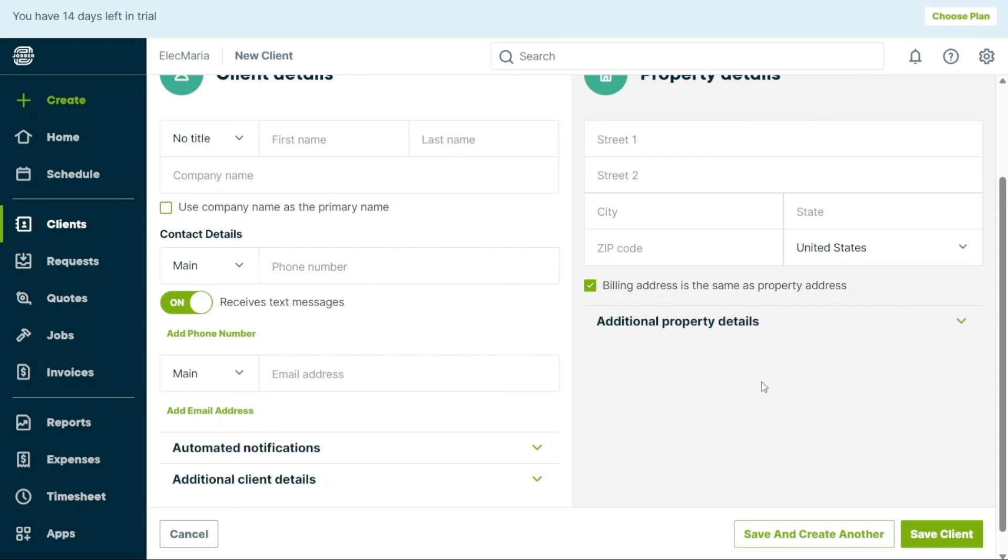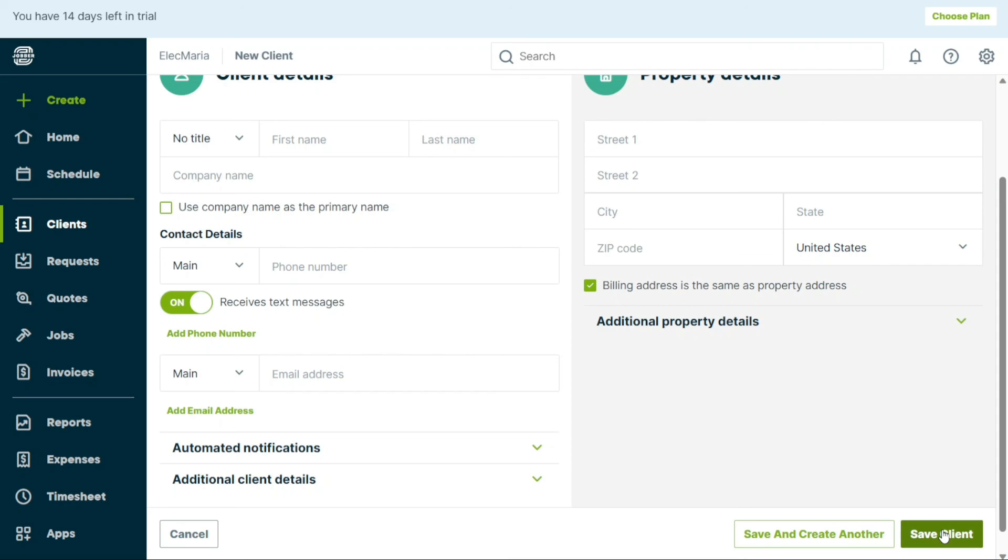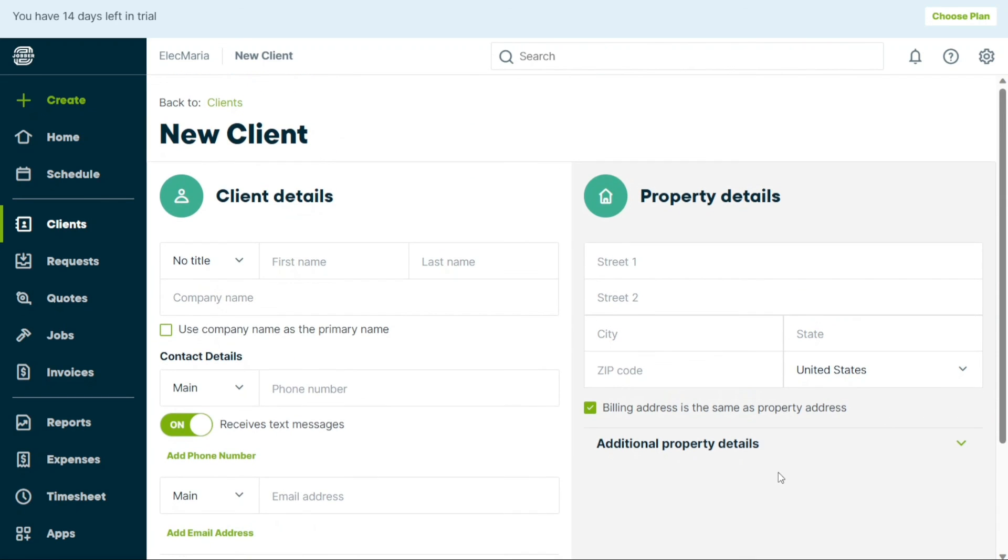Once you have input all the necessary information, you can choose between two options to save the client. Save Client and Save and Create Another. The Save Client option will save the client and bring you back to the same client's profile where you can view the details you've entered. The Save and Create Another option, on the other hand, will save the client and take you to another client creation page where you can create another new client. And there you have it, a beginner's guide to using Jobber.